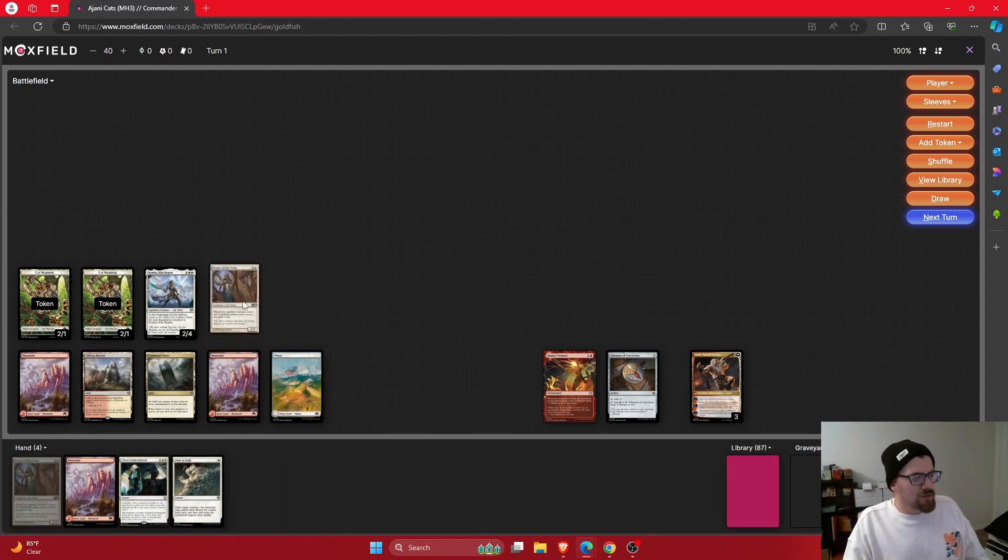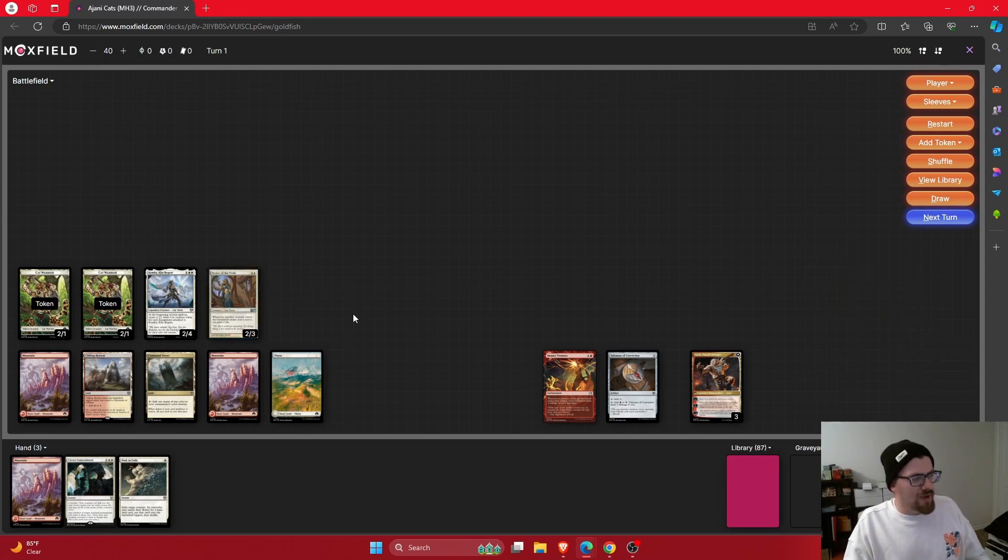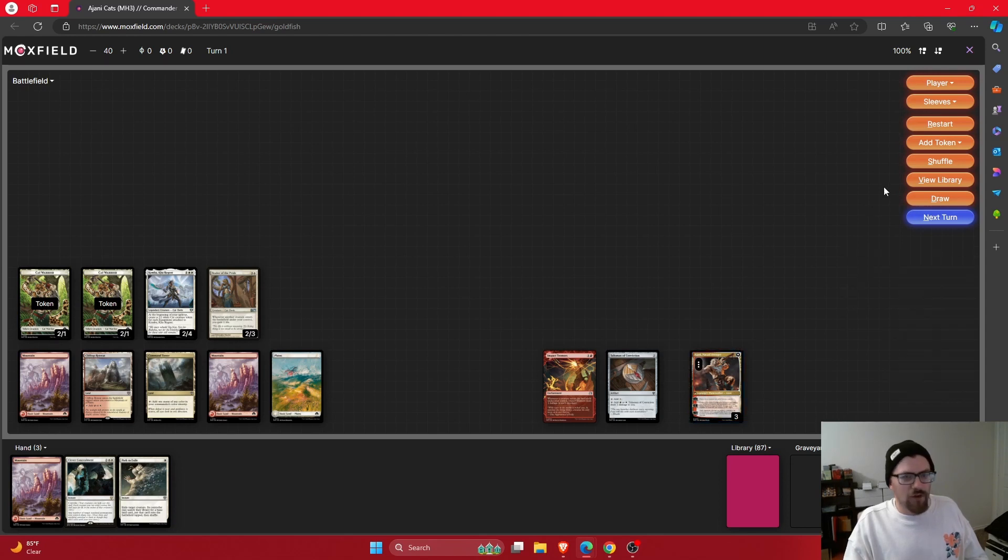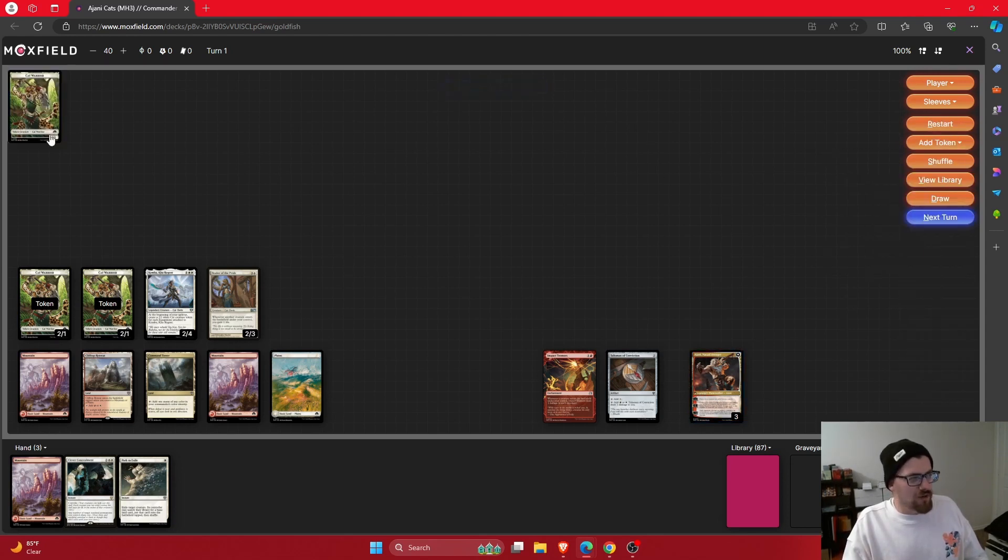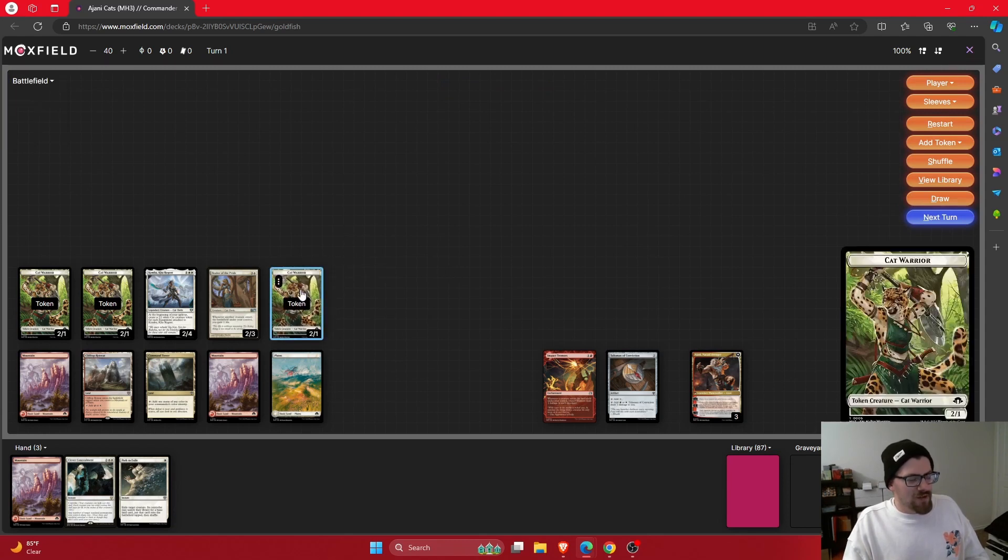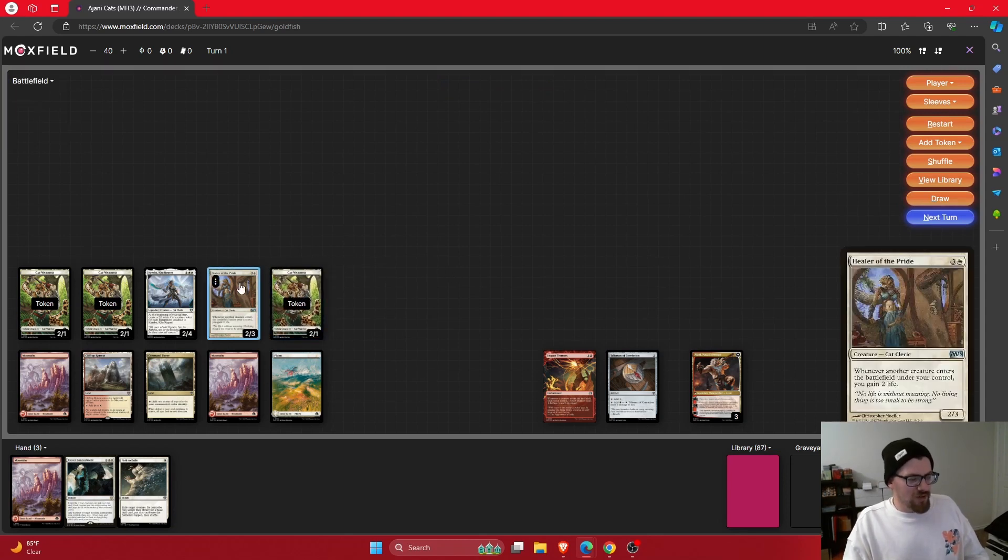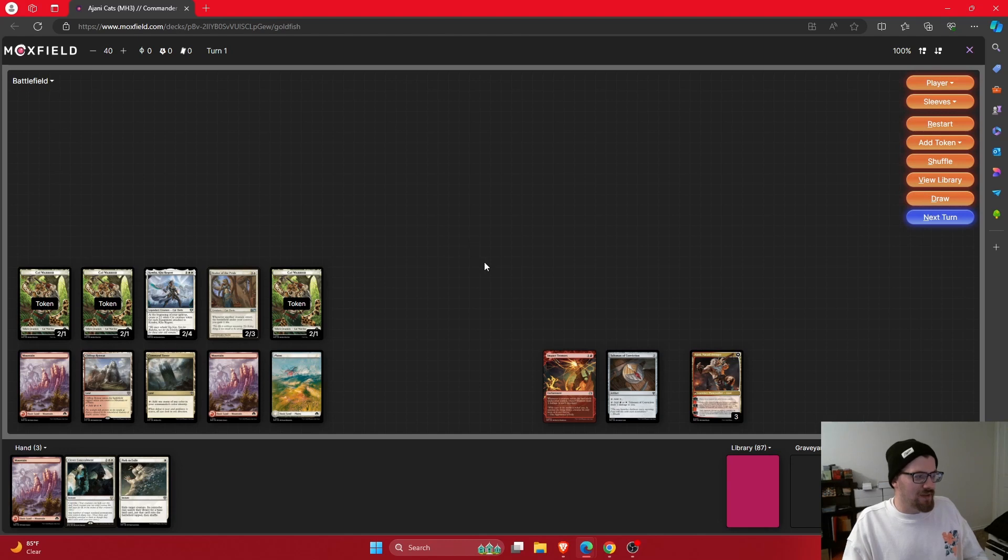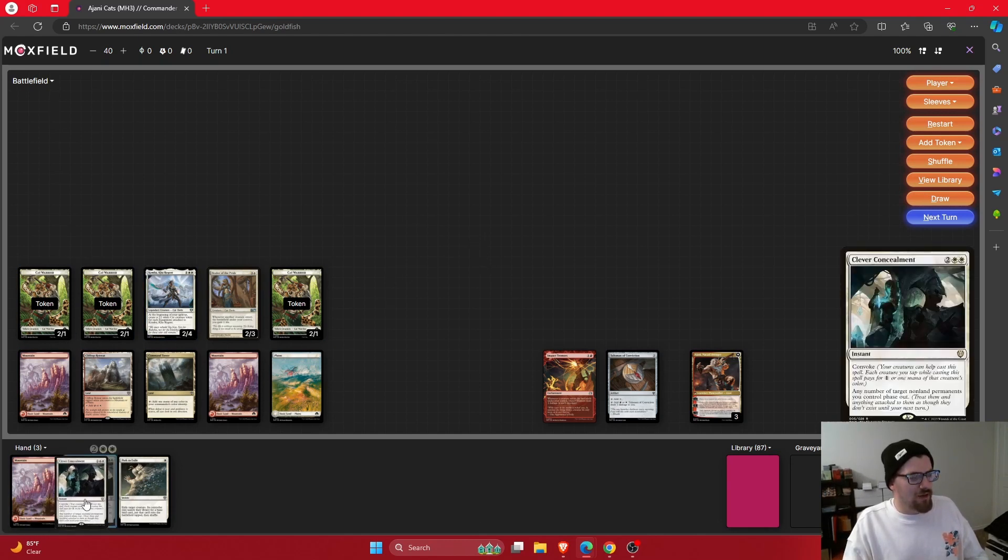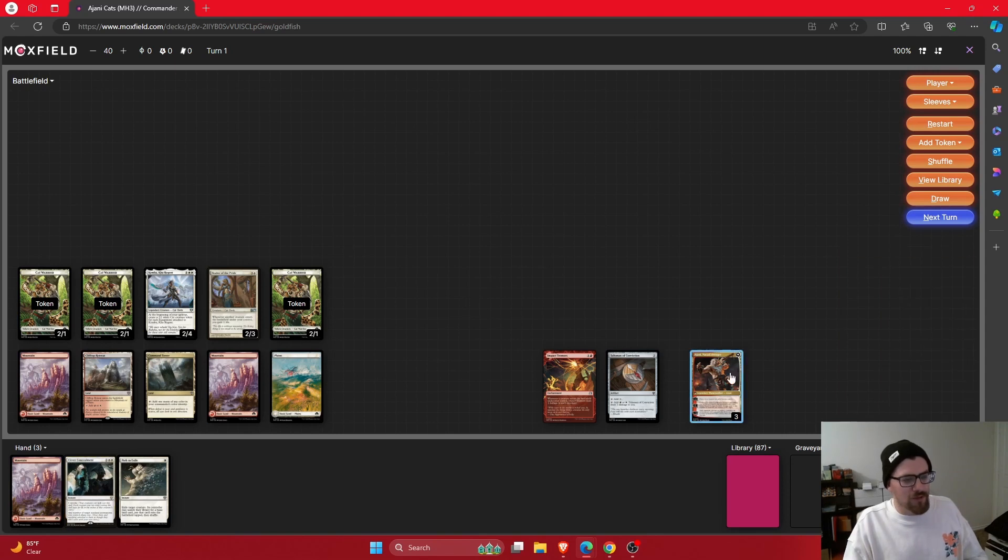Turn five here, I guess we'll go Healer of the Pride. Whenever another creature ETBs under your control, we gain two life. And I think I would probably zero Ajani here again. Damage to our opponent, two life to us, each of our opponents takes one, two life to us, and then ping somebody for five. So I think we're just doing a great job at that. And I like this now because we'll have Clever Concealment up to protect the board.